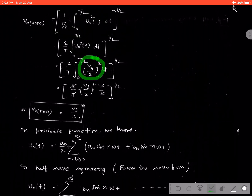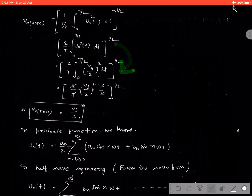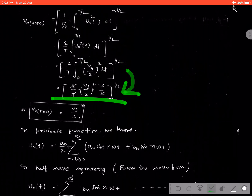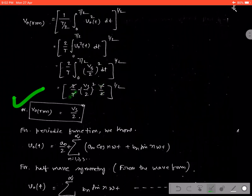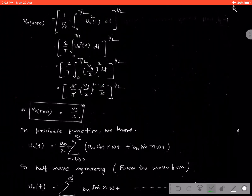We can replace the term from the equation. After integrating, we get: (2/T)·(Vs/2)²·(T/2). The T terms cancel each other. Ultimately the RMS value we get is V0_RMS = Vs/2. This is the RMS value.